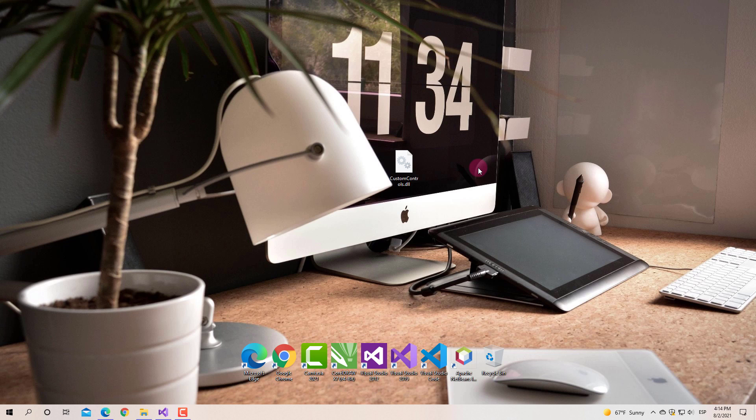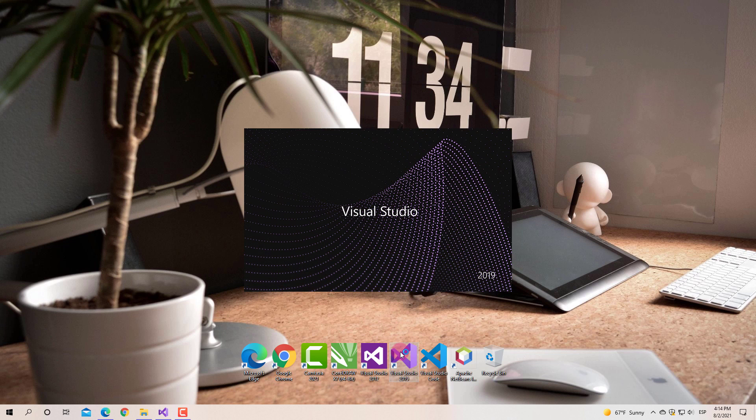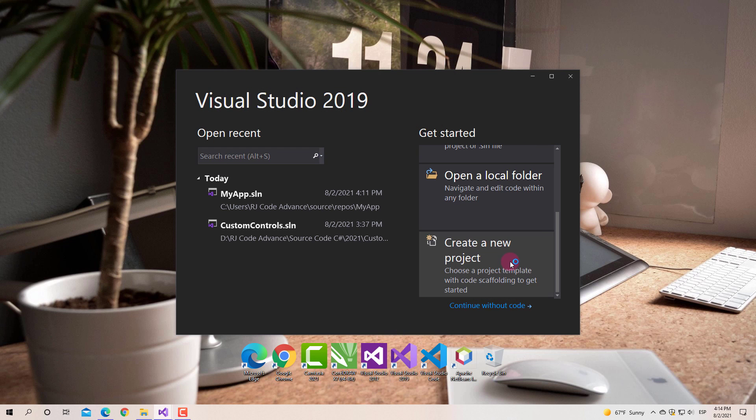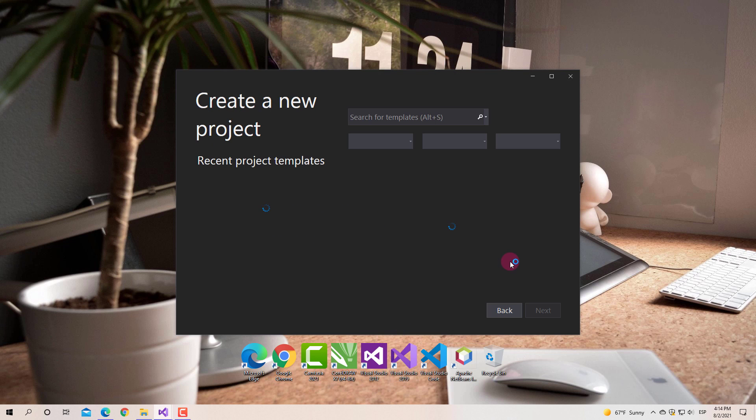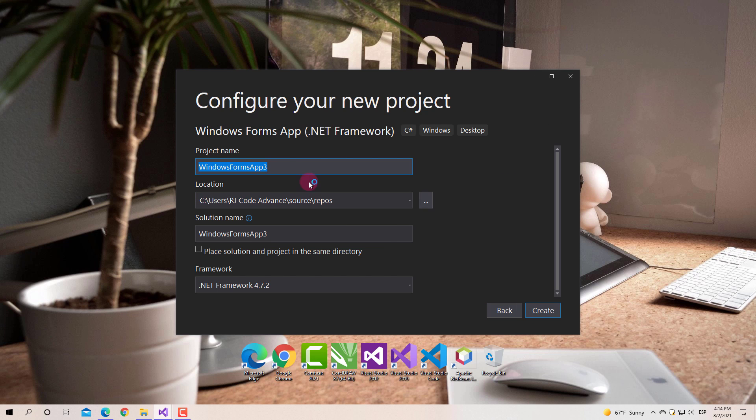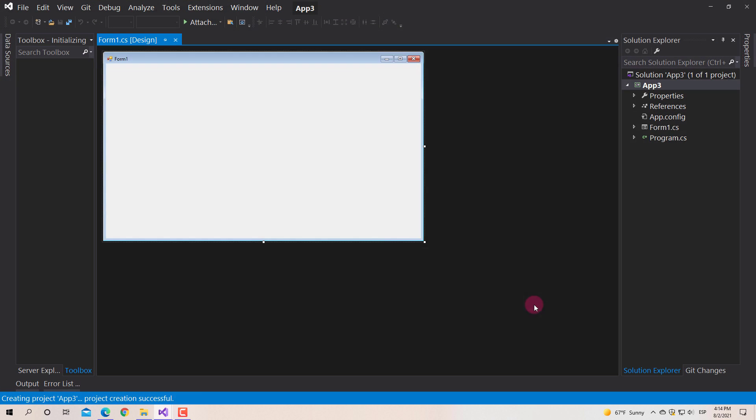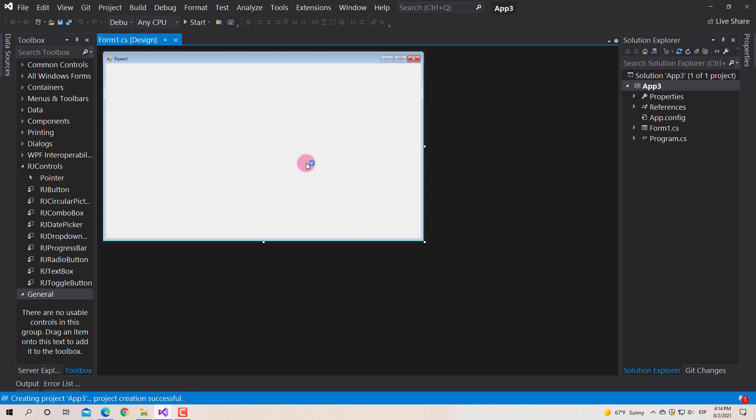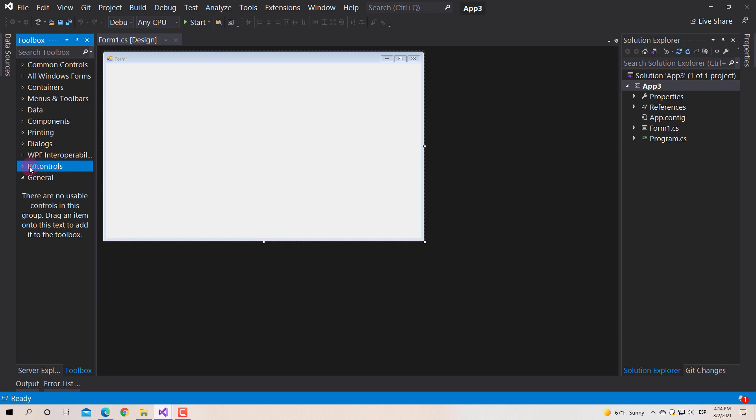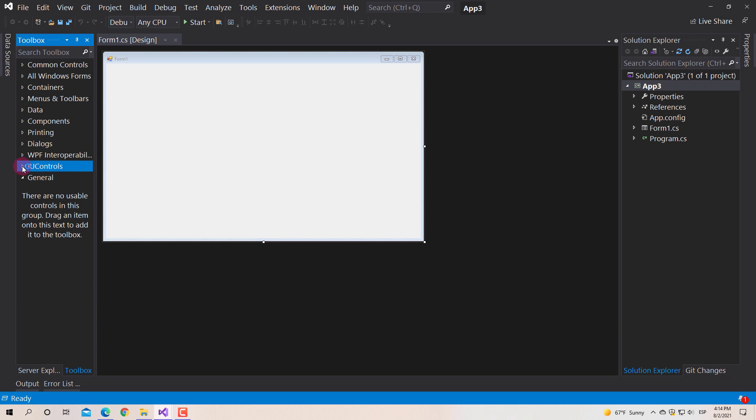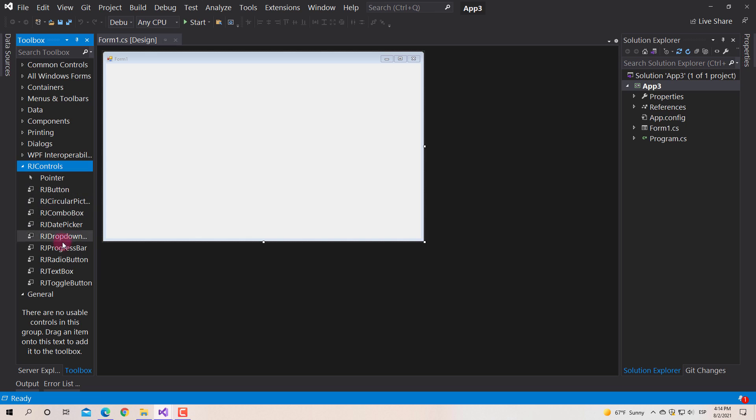In Visual Studio 2019 or higher, controls are added permanently. For example, I will create another new project. As you can see, the custom controls remain in the Visual Studio Toolbox.